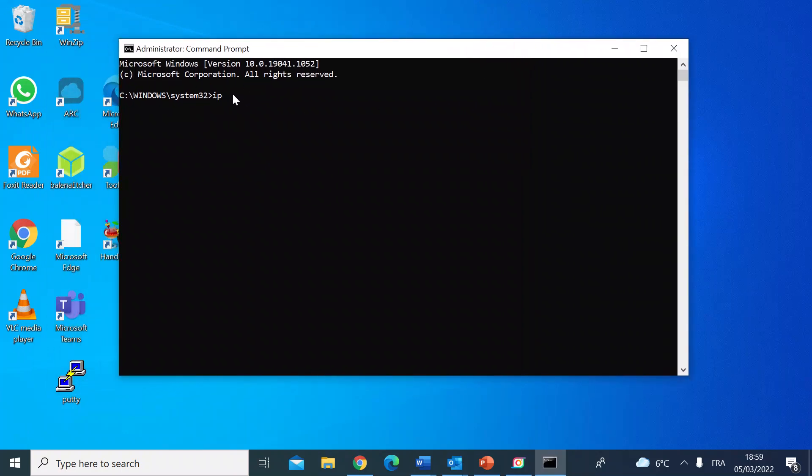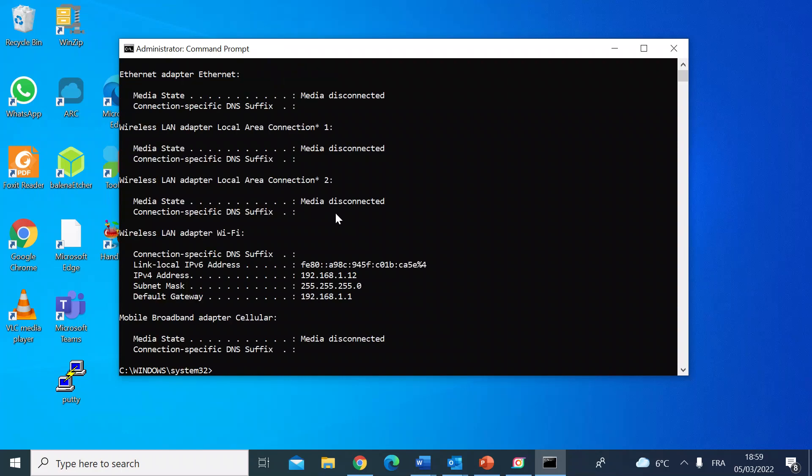That command is ipconfig. So type ipconfig and then press enter.